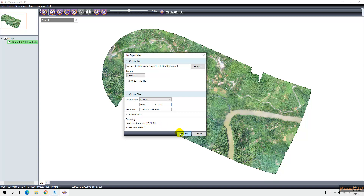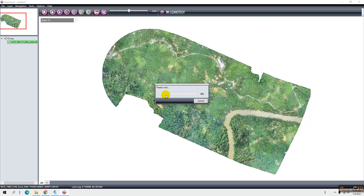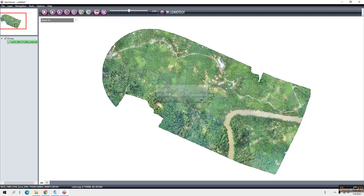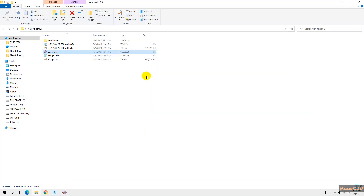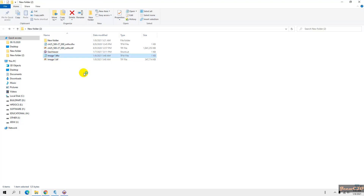I click Export. After some time it will be exported. Now it says it is completed. I click Close and move to my folder where I can see 'image1' and 'image1.tfw' — that is the world file containing the coordinates.